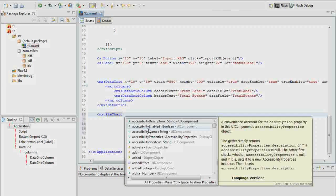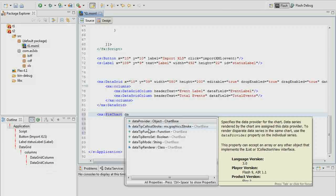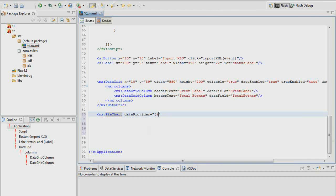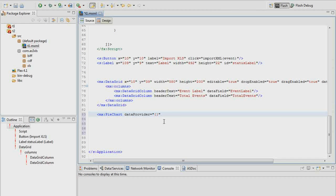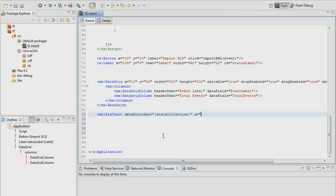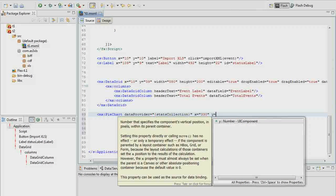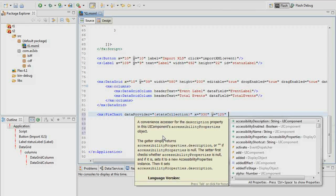The pie chart is going to have a data provider, just like our data grid does. The data provider is going to be stats collection. Then we need to position this thing, so let's set X equal to 330 and Y maybe 125. We're going to give this an ID of event pie chart so we can reference it later.